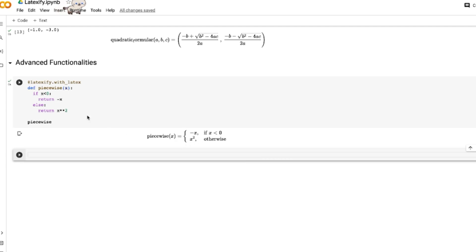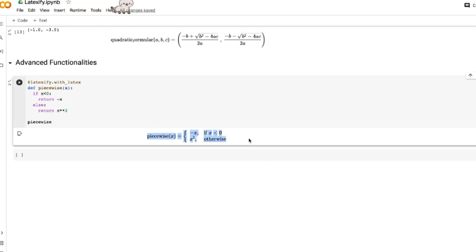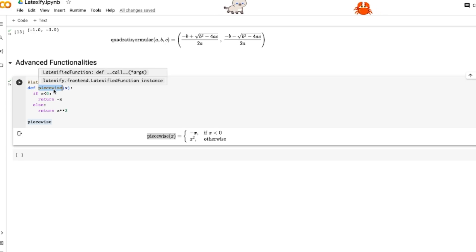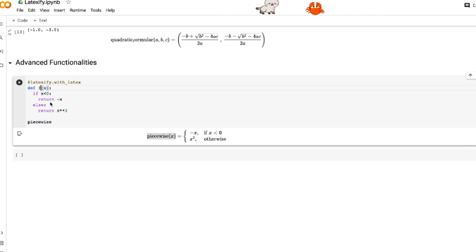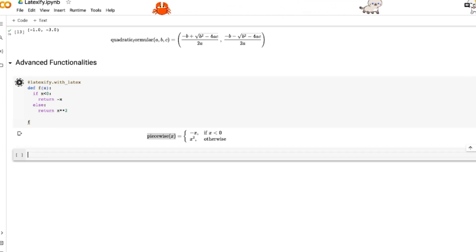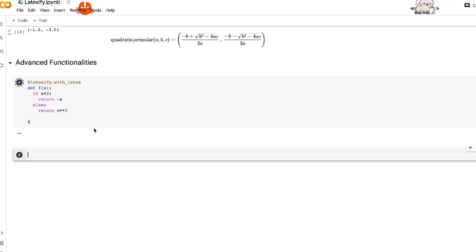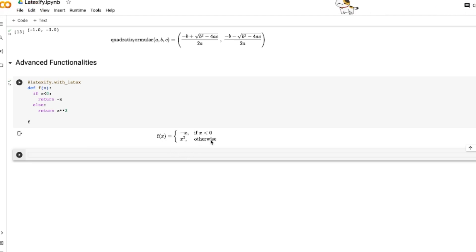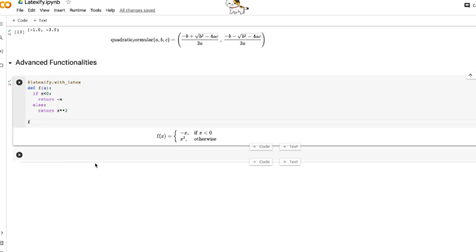If we use expression instead of with_latex, we only get the right-hand side. A common pattern is to write f(x) equals something, which gives a more mathematically conventional output. You can have f(x) equals the piecewise definition — which looks a bit more formal and elegant if you prefer that style.